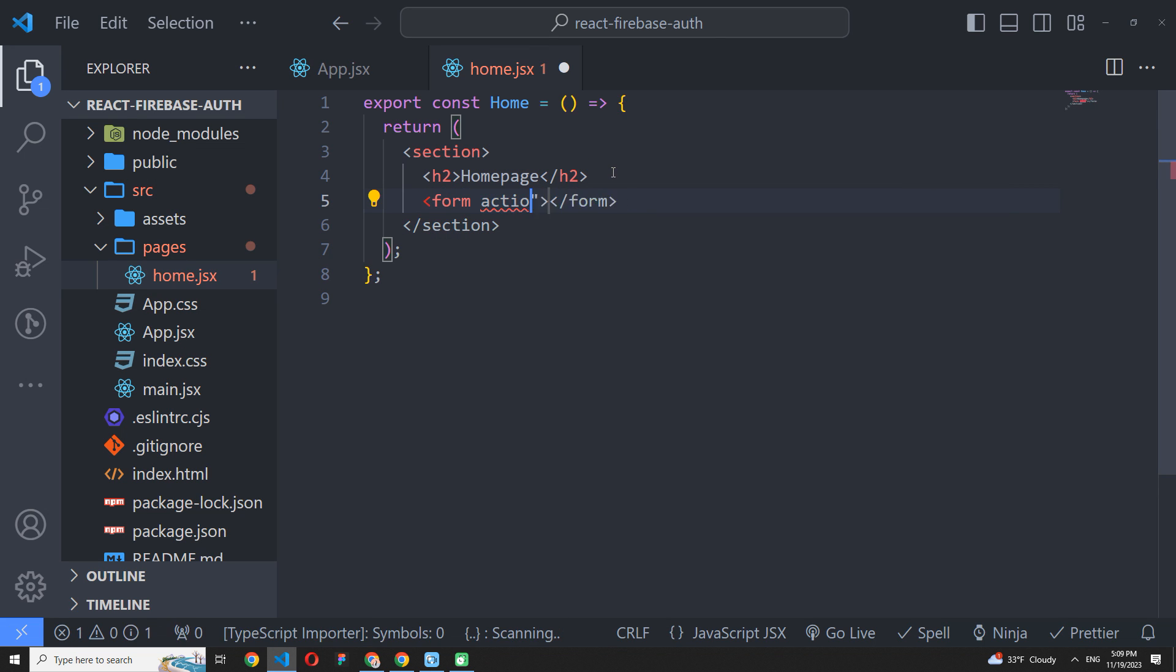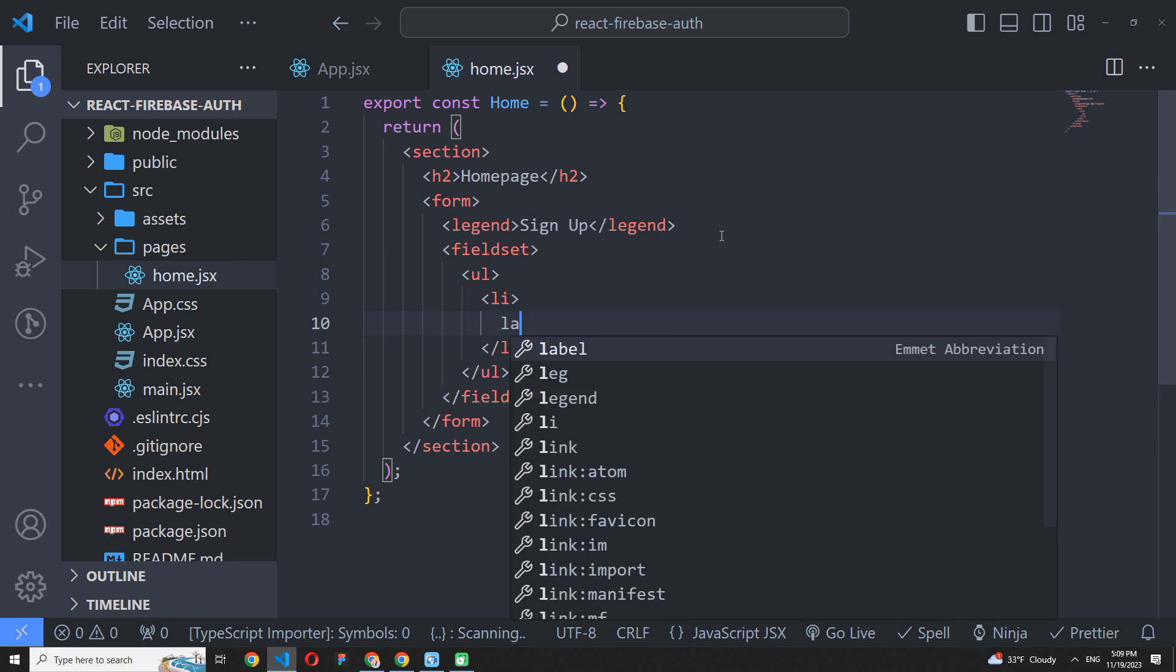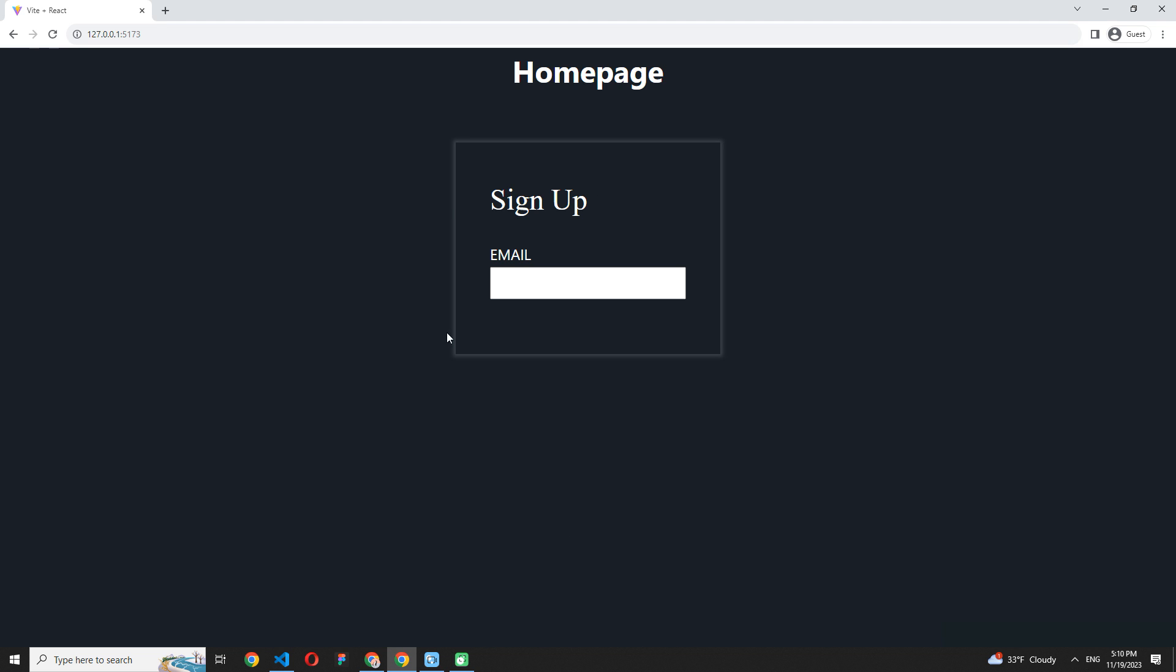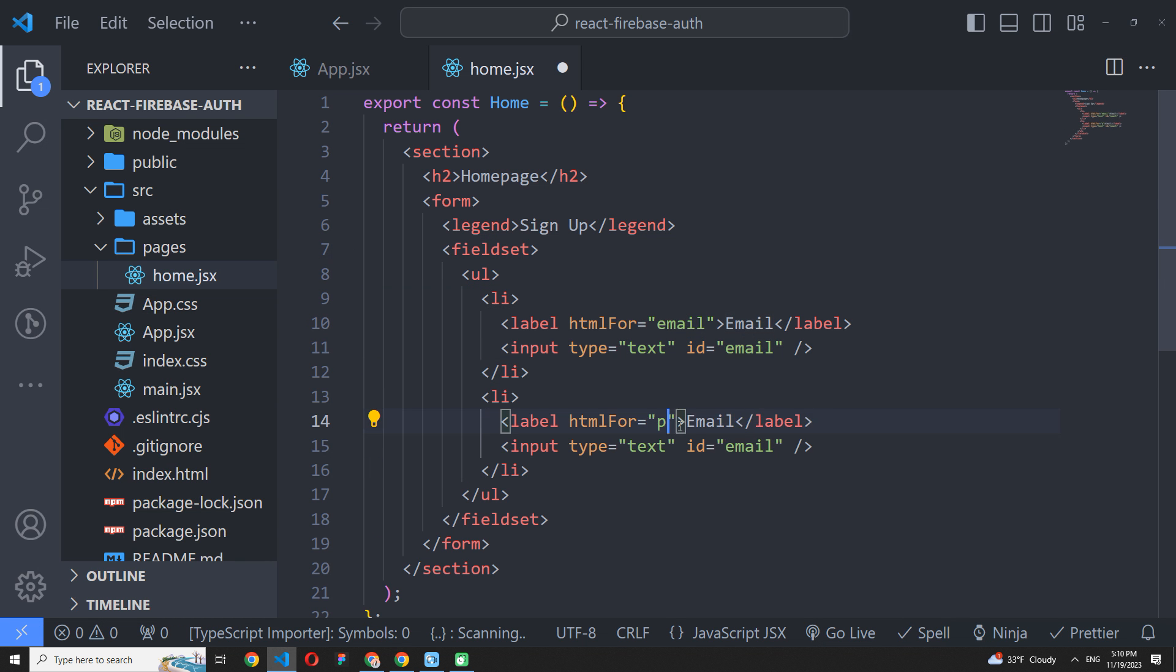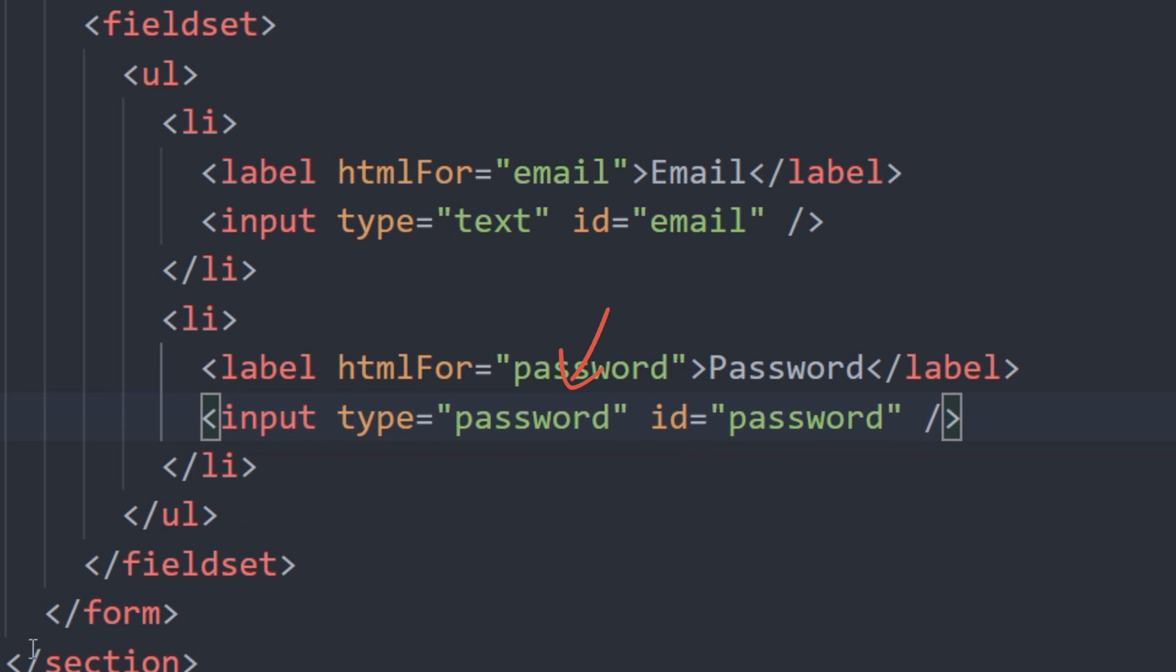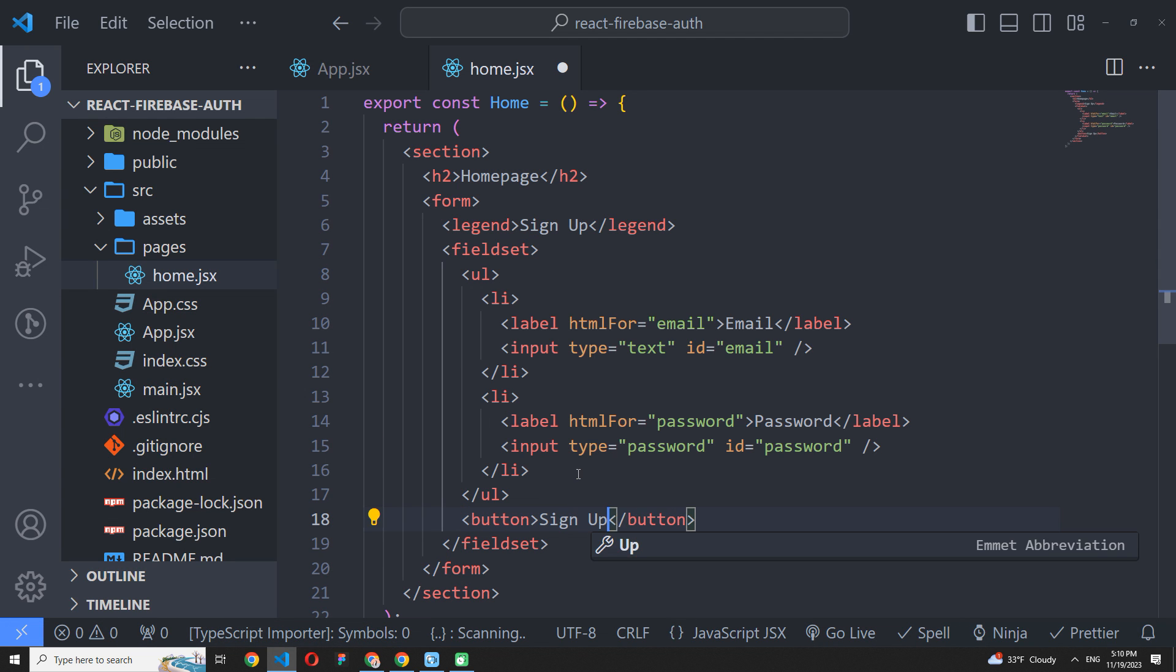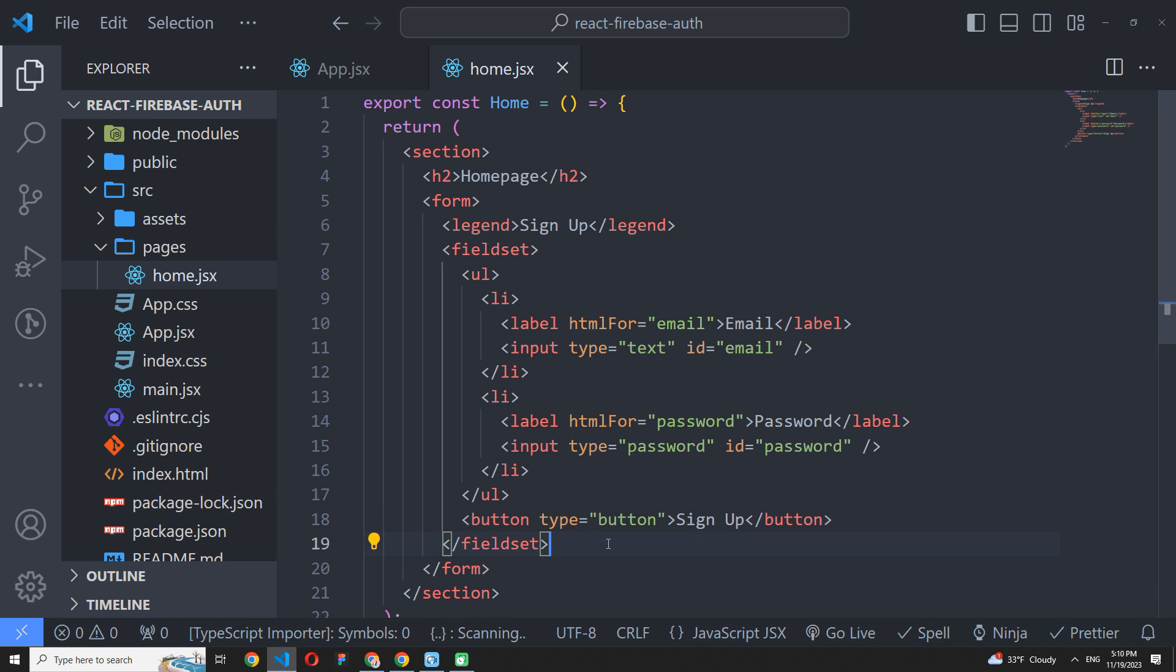So next step is creating a form markup. Add a form tag first, a legend to declare a form title, and a field set to group our input fields. Then create a list and every item of this list will contain a label and input element. And I want you to know that I wrote CSS in advance to save a little time. But don't worry, you can repeat after me without styling or using any CSS you want. Please note that I use a type password for the second input to hide the user's password symbols during typing. After that, let's make a signup button. I define it with the type button to prevent the default form submit action, because the default button type is submit.